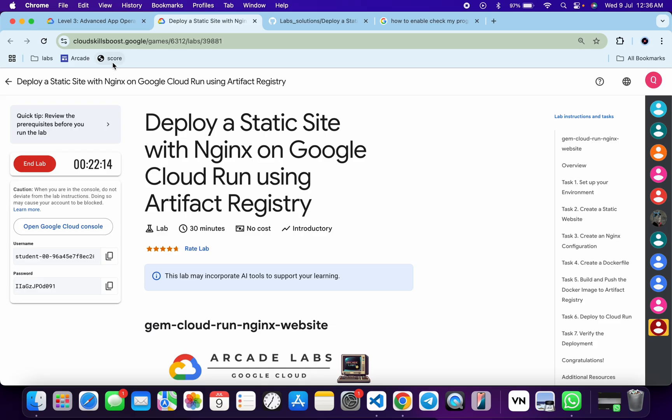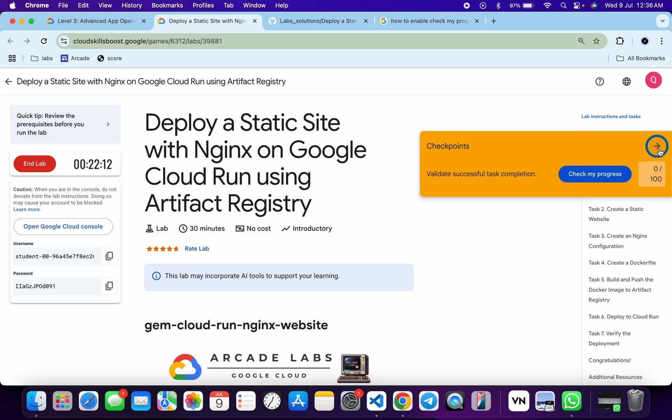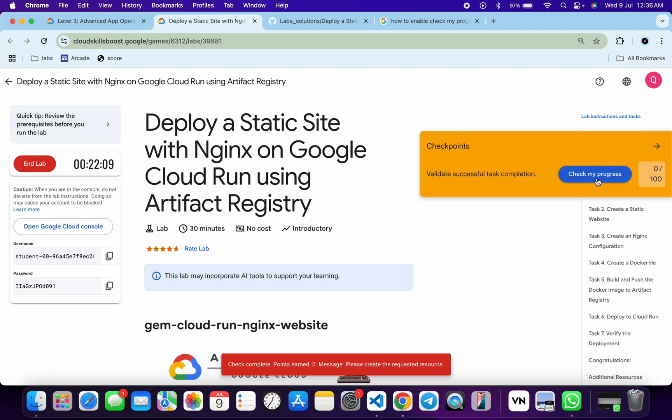And just click on this check my progress over here. You will get a score without any issue. Sometimes it might take time to update the score, so don't worry about that. Keep hitting on the check my progress and you will get a score over here for sure.